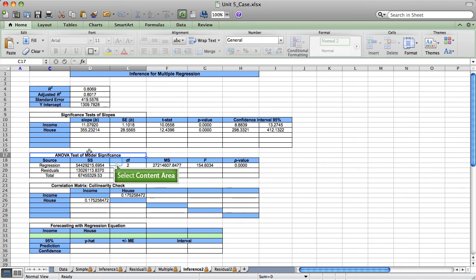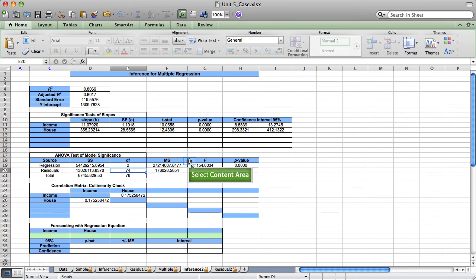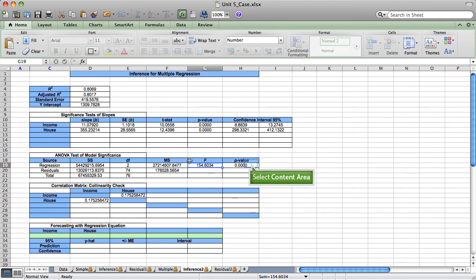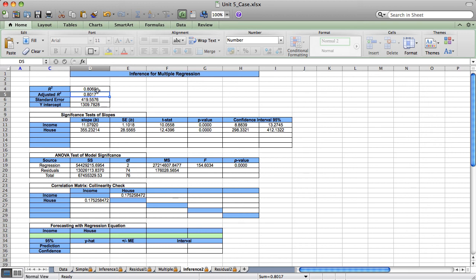F for 2, 74 degrees of freedom is a very strong 154.6. And the p-value is 0 to many more than 4 places. Clearly, the model is highly significant overall. And my adjusted r-squared is holding at about 80%.